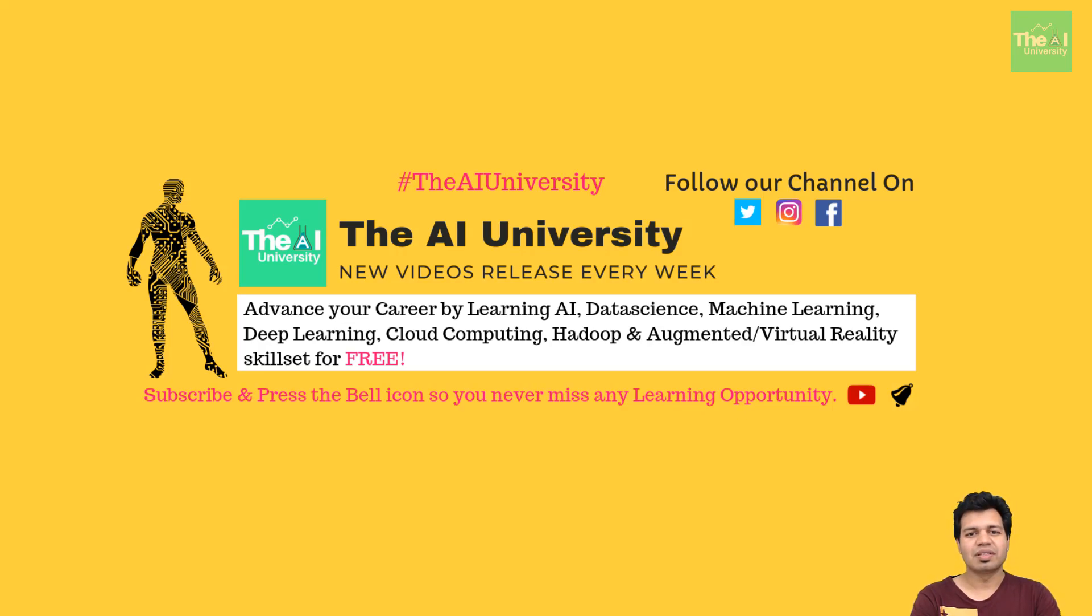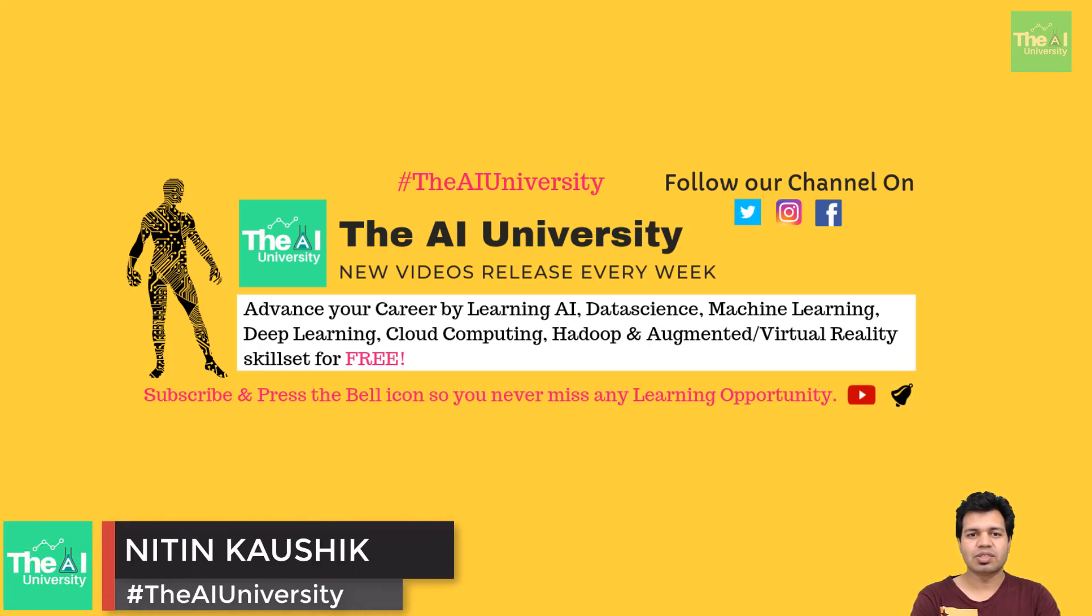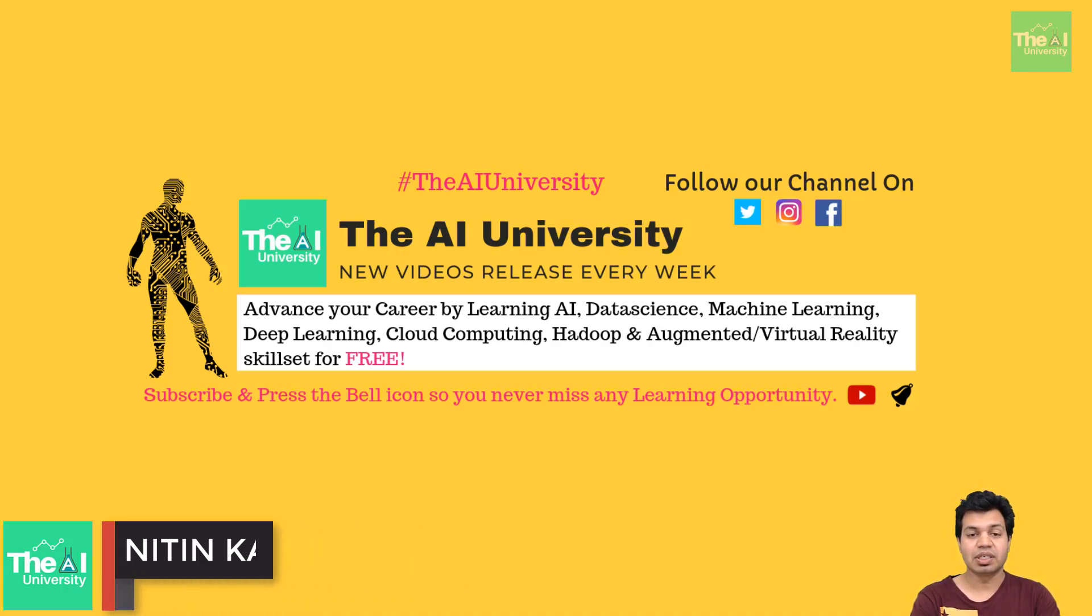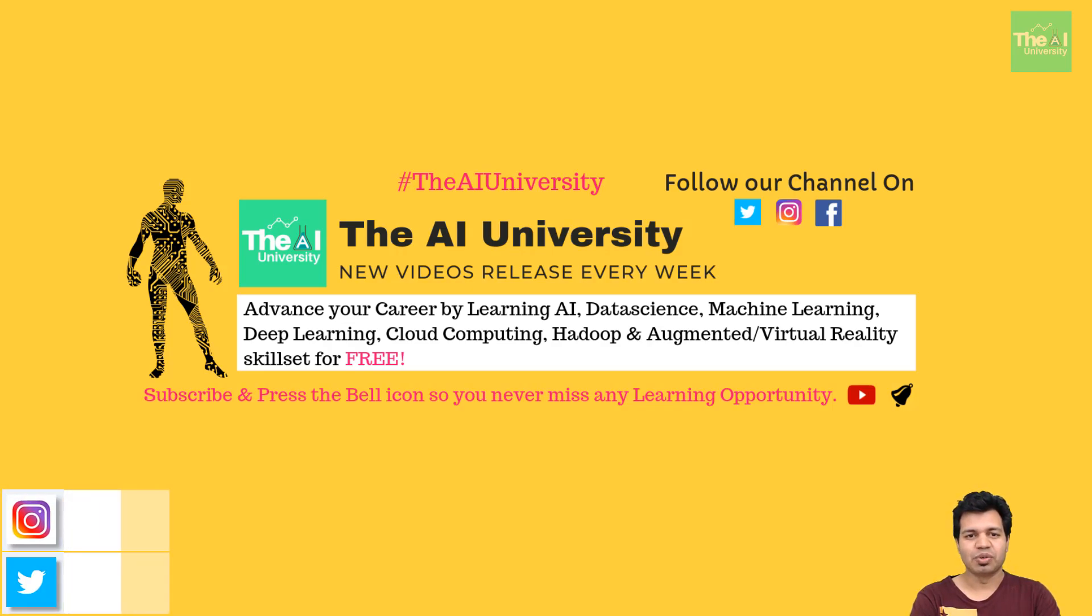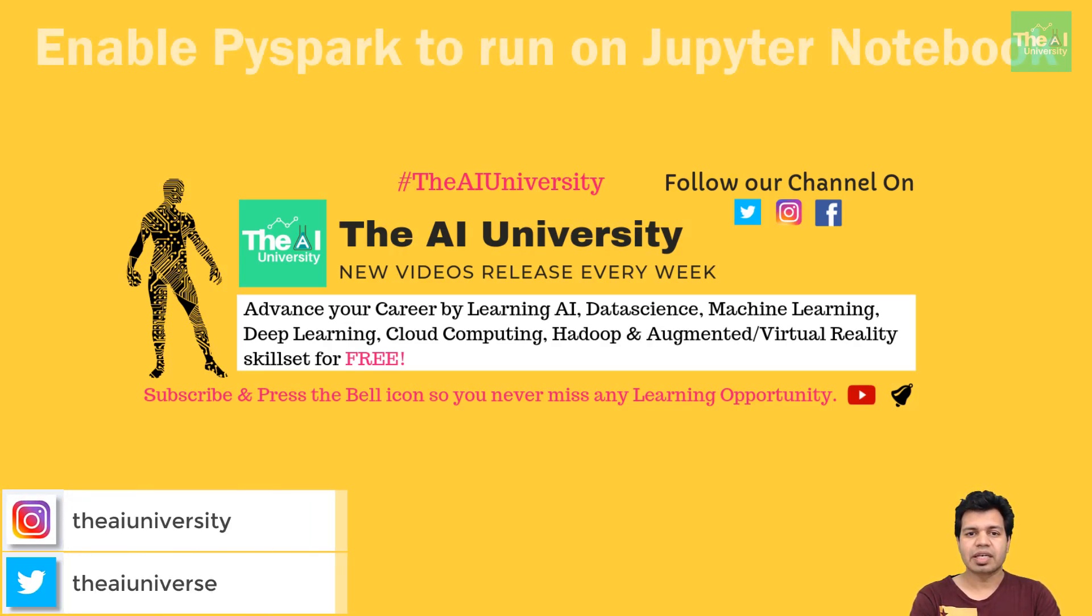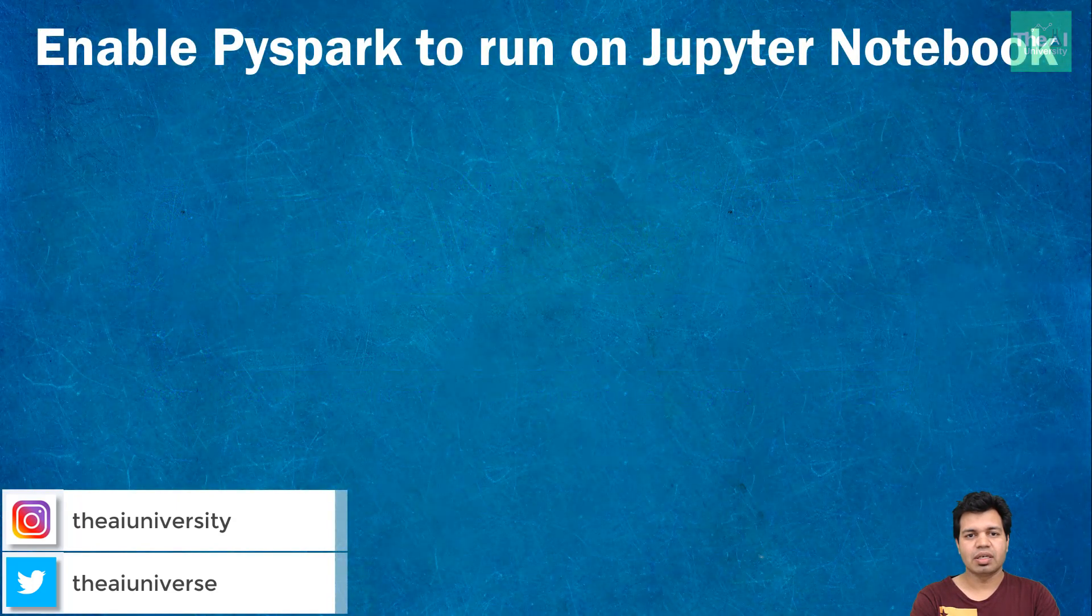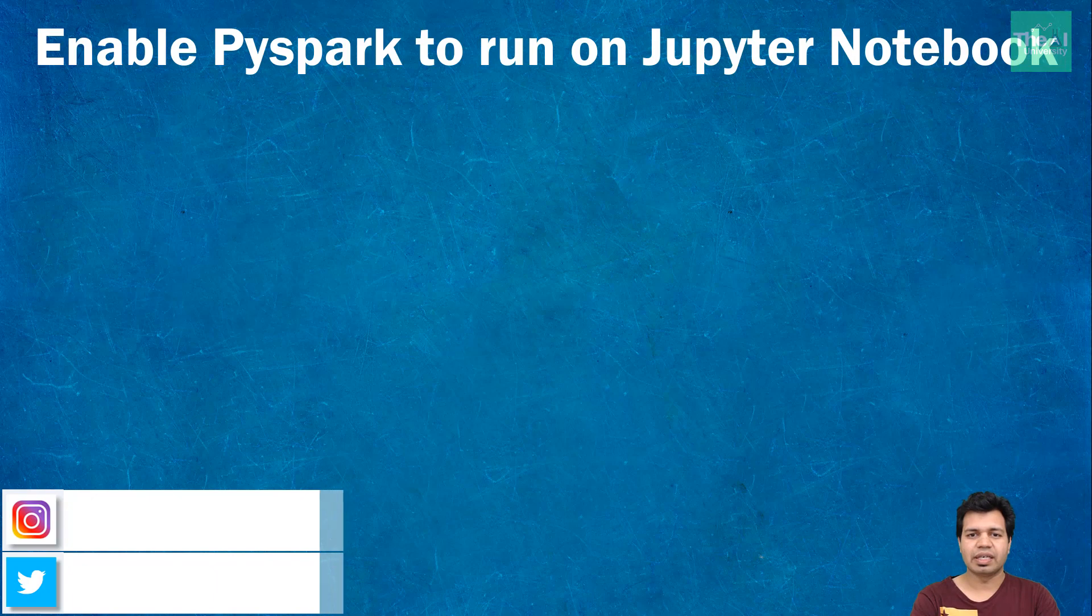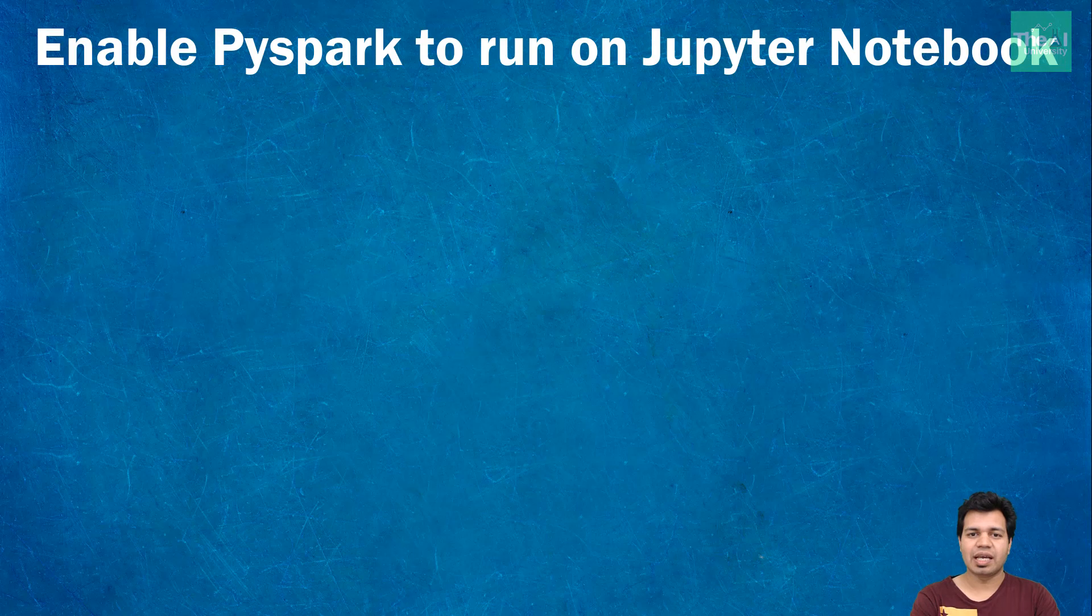Hello folks, this is Nitin welcoming you to the AI University channel where you can learn all your favorite digital technologies like machine learning, deep learning, AI, big data, Hadoop, virtual reality and cloud computing. This video and a second part of this topic is going to be very useful for budding data scientists or data analysts who want to explore, scale up, and develop machine learning abilities or perform data analysis using distributed computing frameworks like Spark.